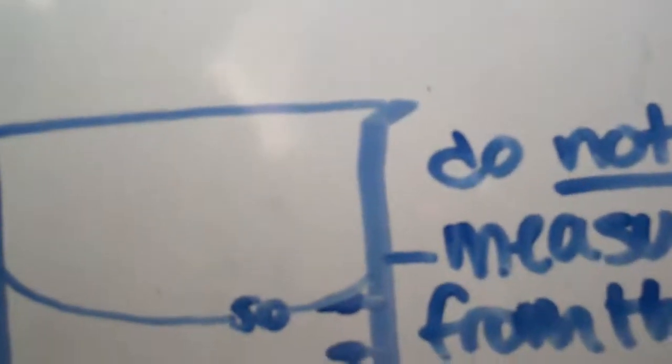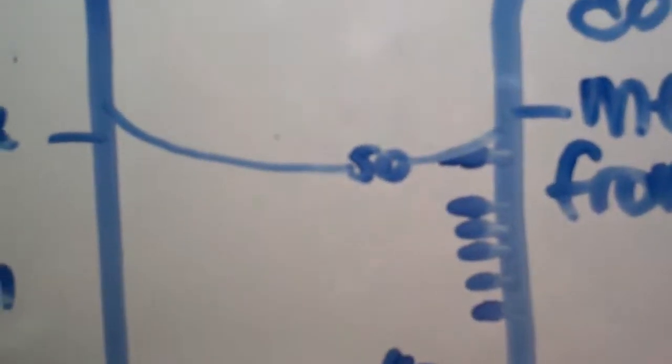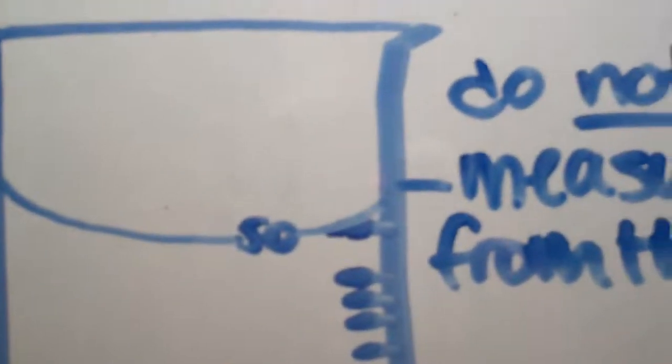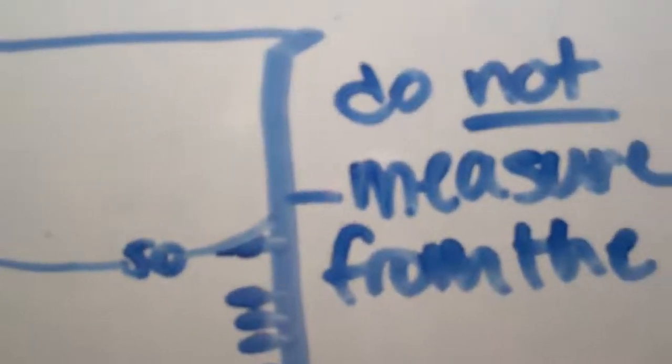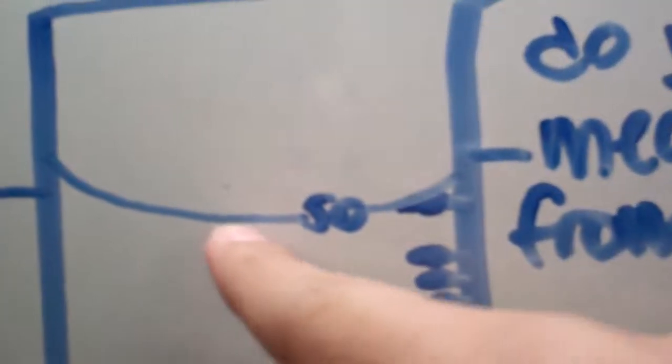Hi, I'm Uriel, and this graduated cylinder is filled with water to about 50 milliliters. It seems like it's 50 milliliters, but because of the meniscus, which is this curved line in the water, it may or may not be around 49 instead. When you measure the meniscus, make sure that you measure from the bottom, not the top.